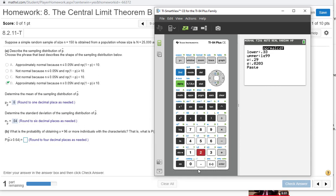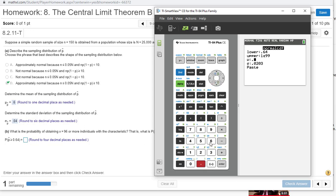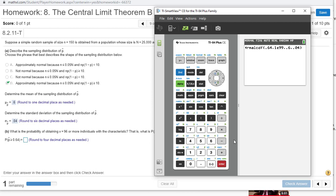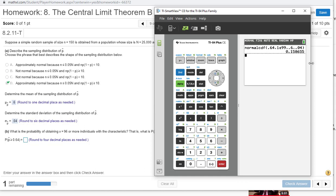The left bound is at 0.64, or lower bound. The upper bound is 1E99, which is already there. The mean is 0.6, and the standard deviation is 0.04. It says round to four places, so 0.1587.